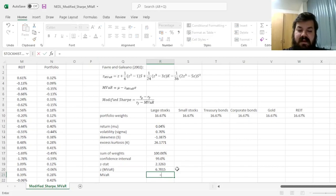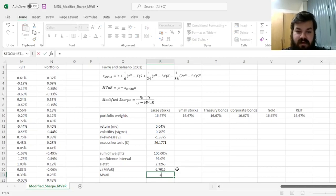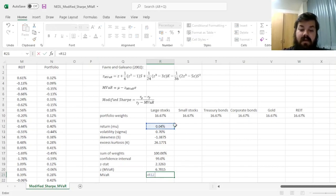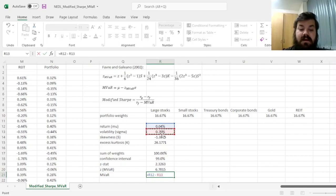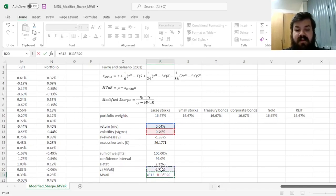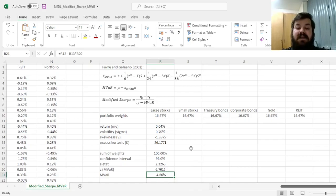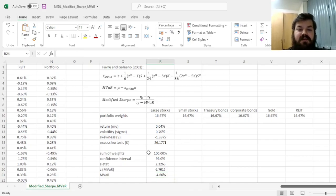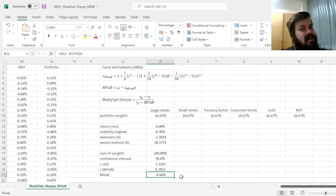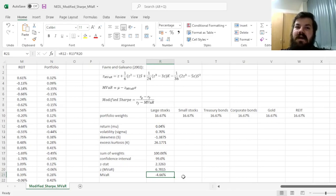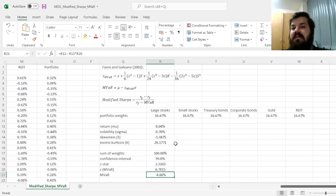Resulting in a modified VAR of average return minus sigma times the adjusted modified VAR Z stat of 4.66%, and that can be used to calculate the modified Sharpe ratio. Keep in mind that there are so many different figures that all go by the name modified Sharpe ratio.